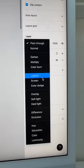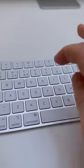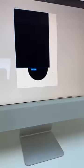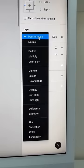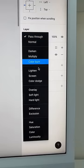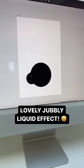Switch the blend mode to color dodge. Press R again and add a black rectangle. Set the layer blend to color burn. That creates a lovely liquid effect!